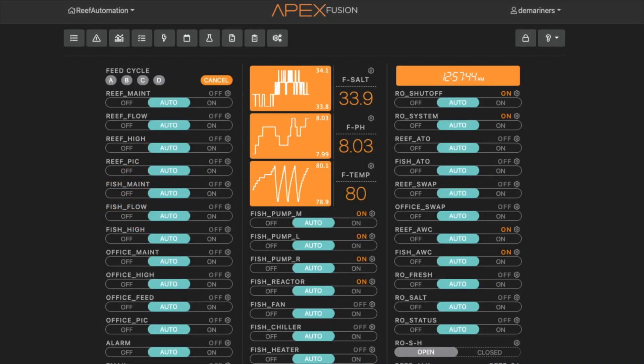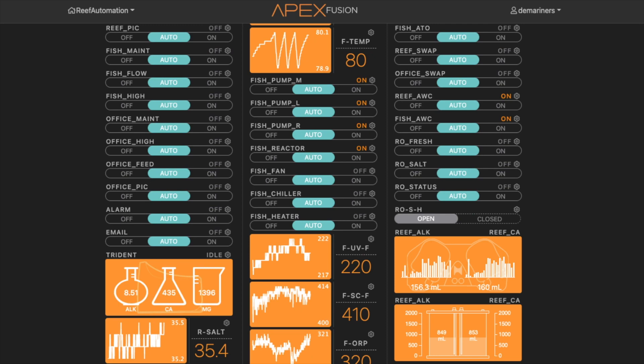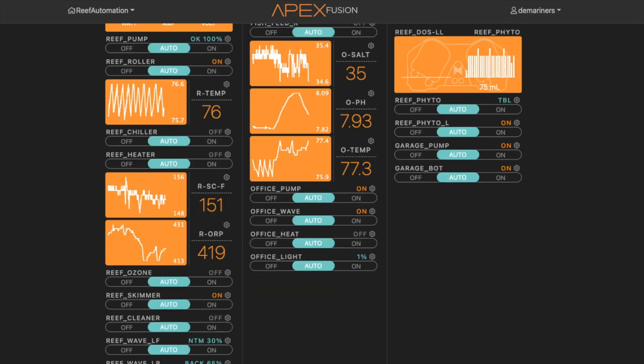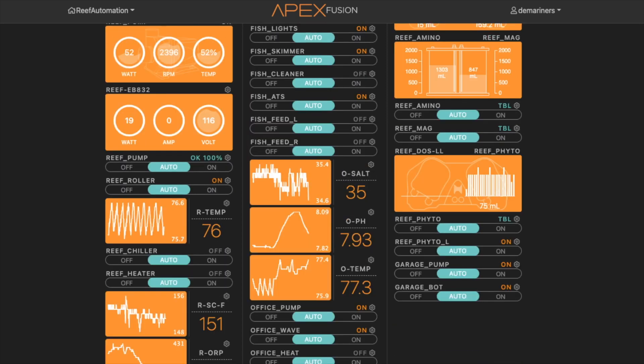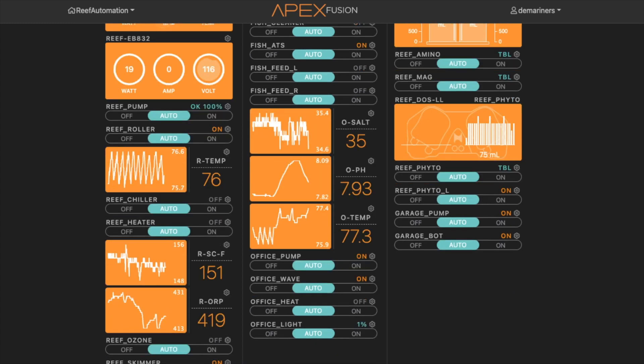So first of all, what I've done is I have two tanks: my reef tank, which is on the left side here, and my office tank, which is labeled office. In the office tank I have a salinity probe, a pH probe, and a temperature probe, just so I can monitor what's going on in there. I also have an EB4 that allows me to turn off and on the pump. There's also an additional heater in the small tank just in case the water was to get cold, and also I have a light in there as well.